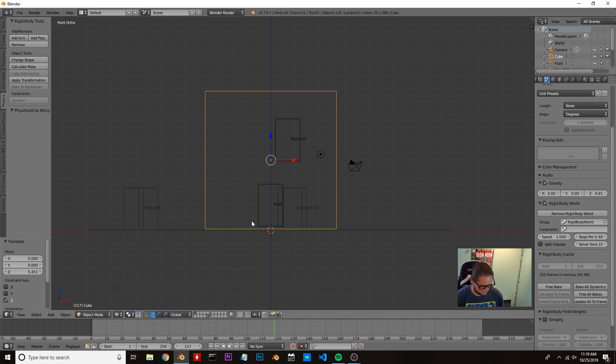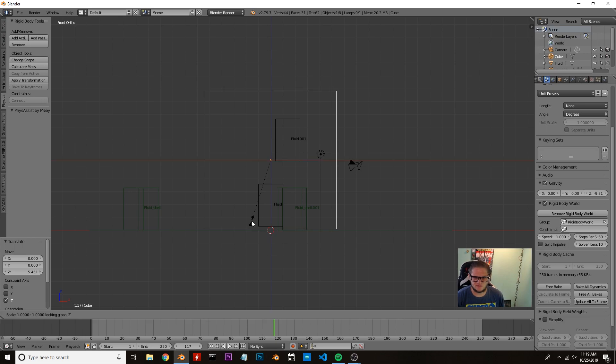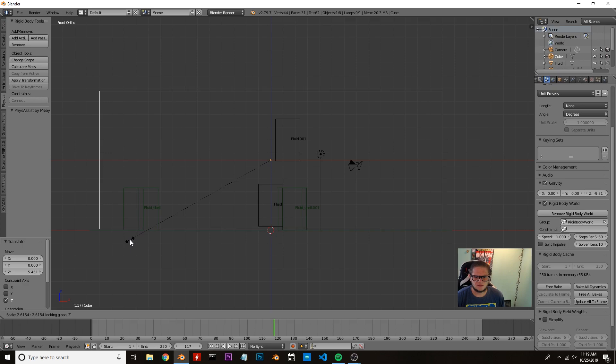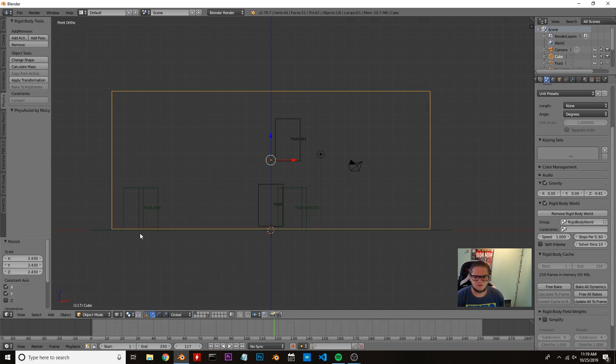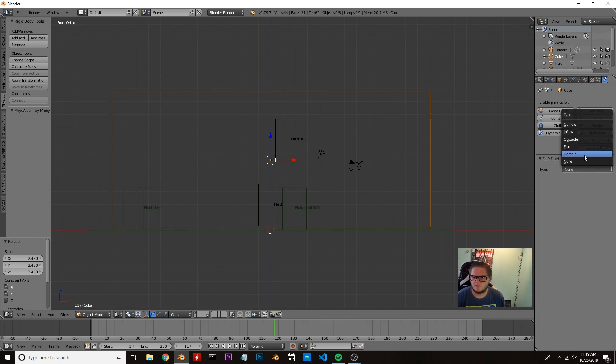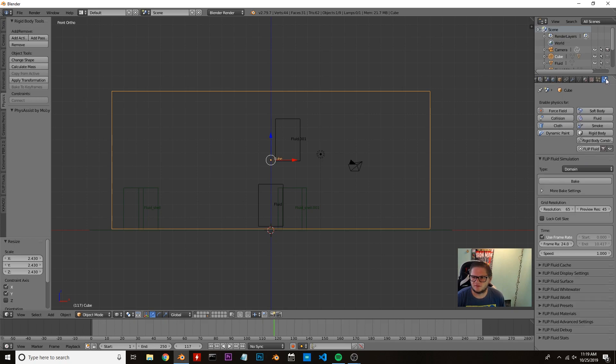We're going to scale our domain by hitting S and then Shift+Z so we don't scale it on the z-axis to about there. Now this is going to be our domain, so we need to add it as a domain by clicking our physics tab. Come down to flip fluids.